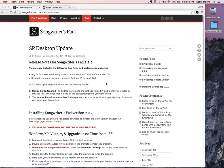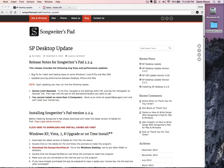You should have received your Welcome to Songwriters Pad email, and contained within you'll see a download link for Adobe Air and a download link for the songwriterspad.air application. If you ever need to reinstall for any reason, you can visit songwriterspad.com and go to our blog to find the Songwriters Pad desktop update, which can be used for upgrading or a first-time install. First things first, we need to install Adobe Air.